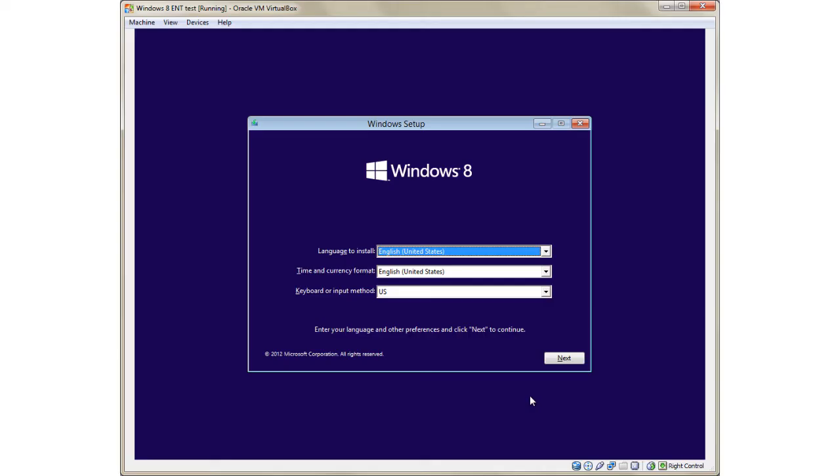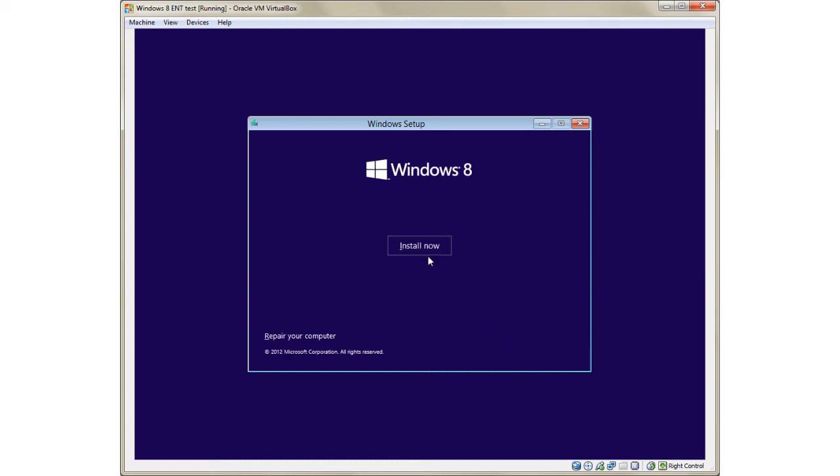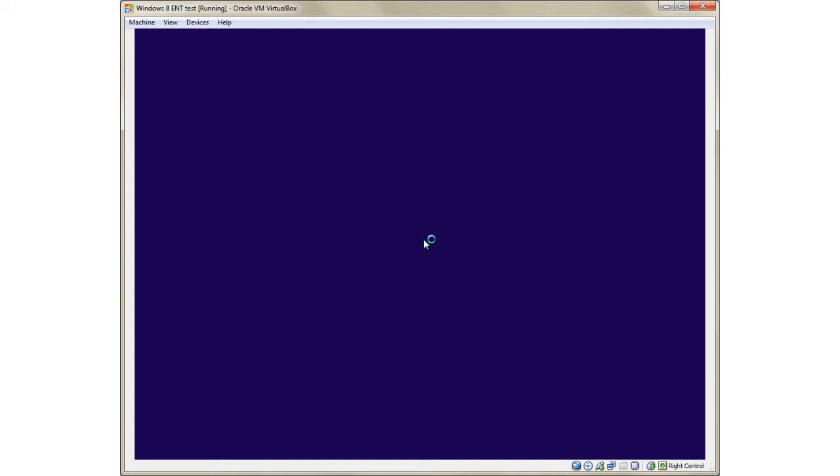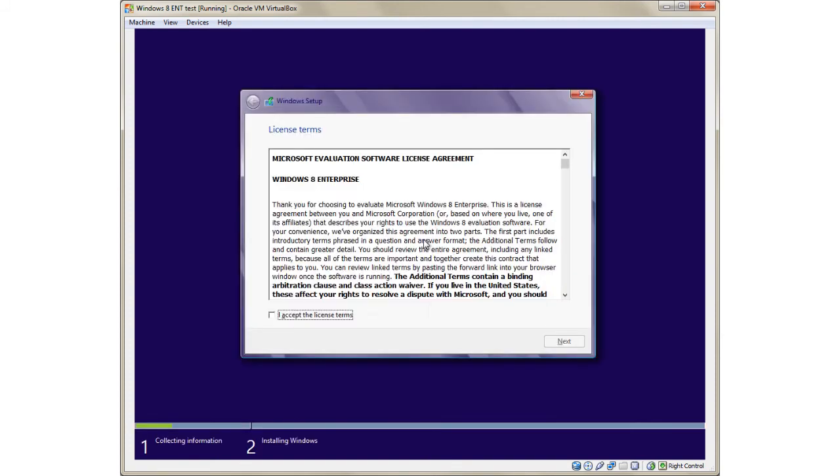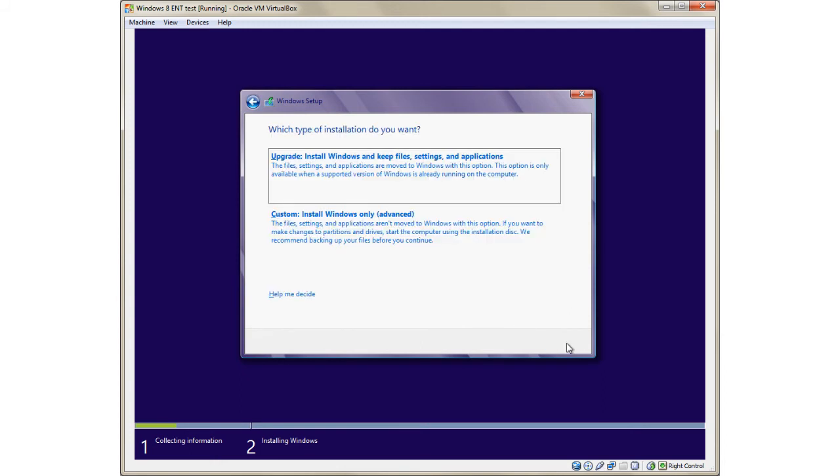The Windows 8 installation process is a lot like the Windows 7 installation process. So if you're familiar with that one, this should be a rather easy installation. First, you have to accept the license agreement.